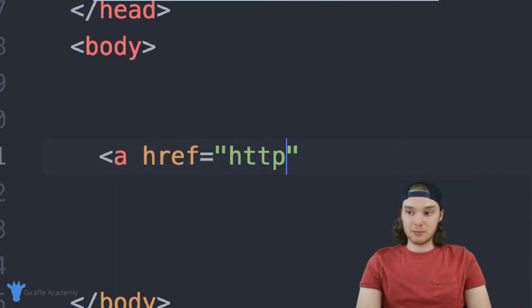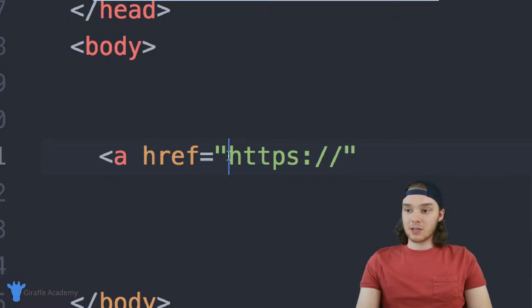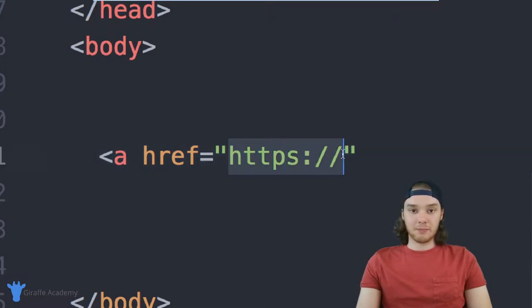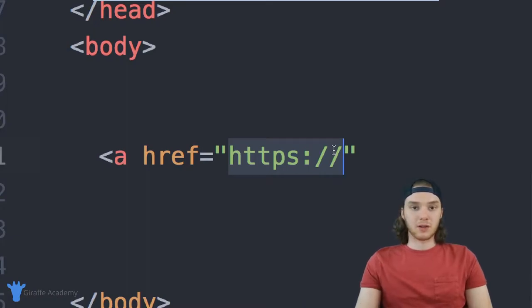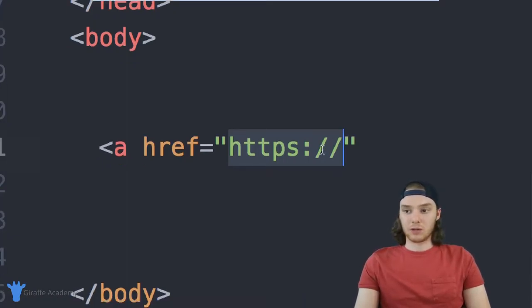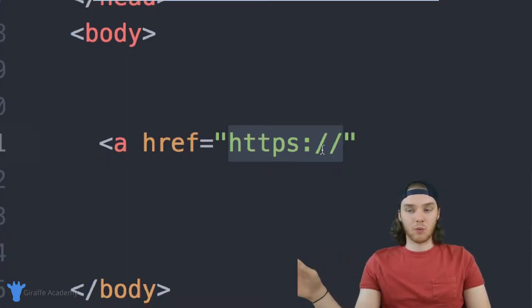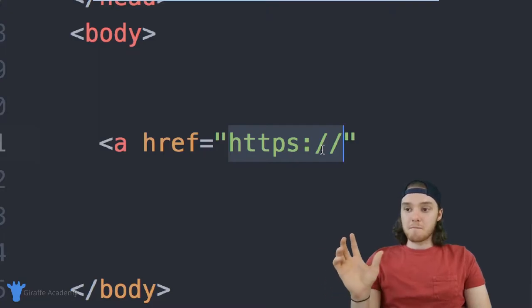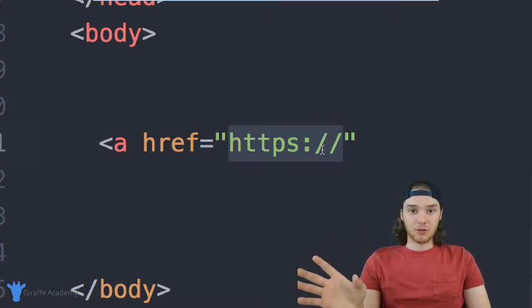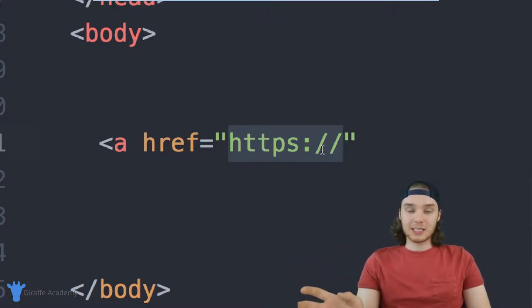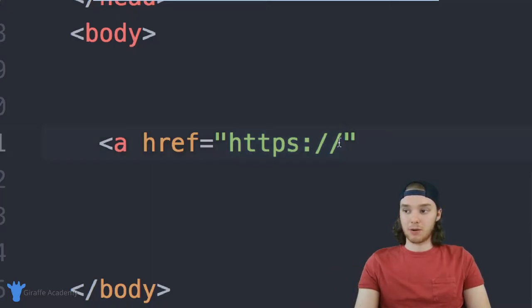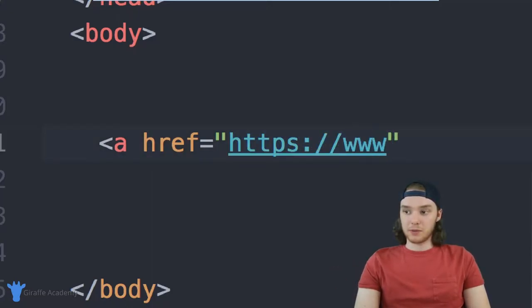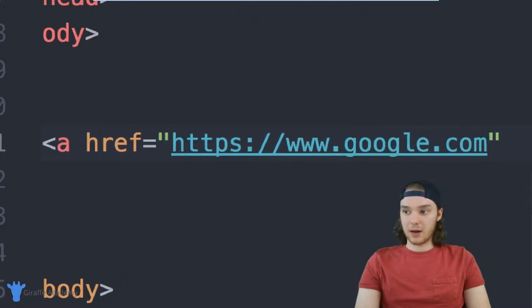So I can say HTTPS colon forward slash forward slash. And you need to make sure that you include this like HTTP or HTTPS part. A lot of times when you will give someone a link like you won't include this, you'll just be like www dot whatever. But when you're creating an href and you're creating a link, you need to be very specific about where you want to go. So you're going to need to include this part. And then I can just type www dot google.com.